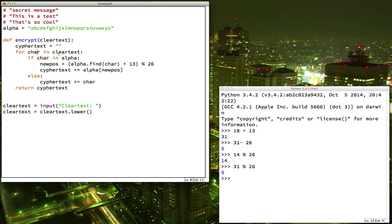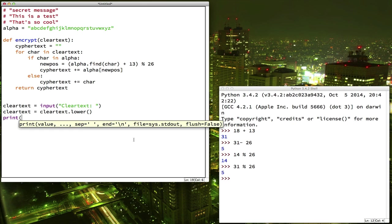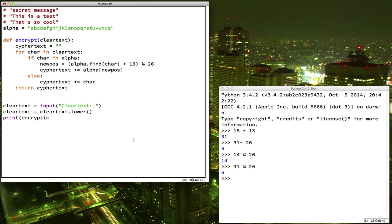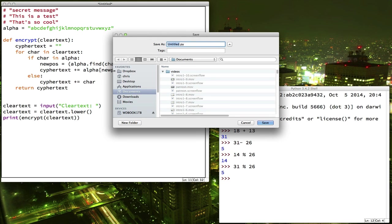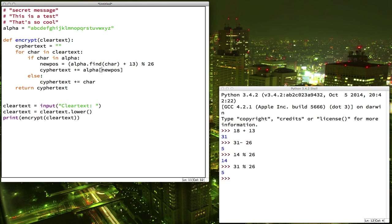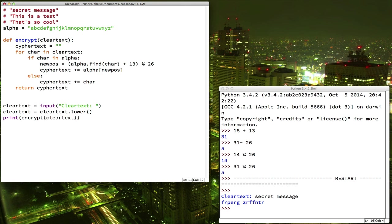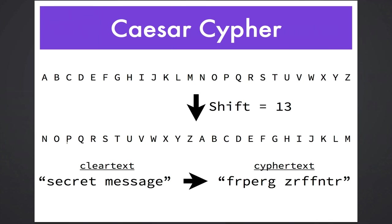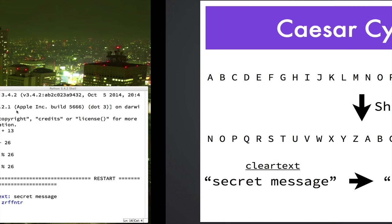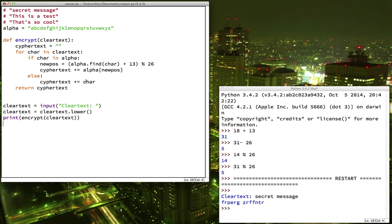It does everything it needs to do. It takes the clear text, goes through character by character, figures out where the new position is if it's in the alphabet. If it's not in the alphabet, it ignores it. And then, when it's done, it gives you back the ciphertext. So, down here, we should be able to say, print, encrypt, clear text. So, we'll type in the clear text, and then we'll print out the ciphertext. So, we'll just save this as Caesar, and we'll give it a run and see what happens. Alright, let's try secret message first, since we know what that should come out as. Okay, so there's our encrypted text. Is that the same as our example? It is.